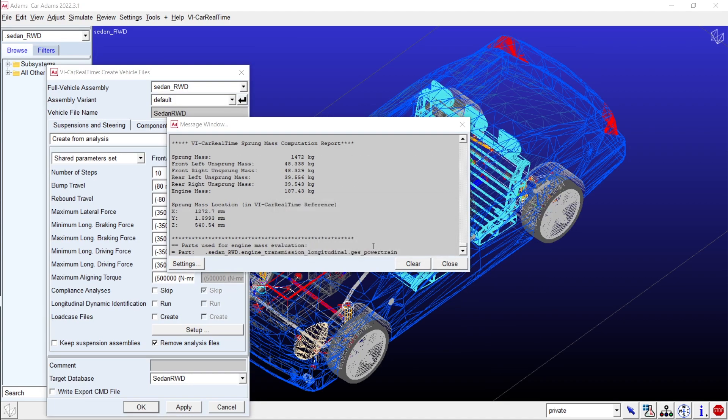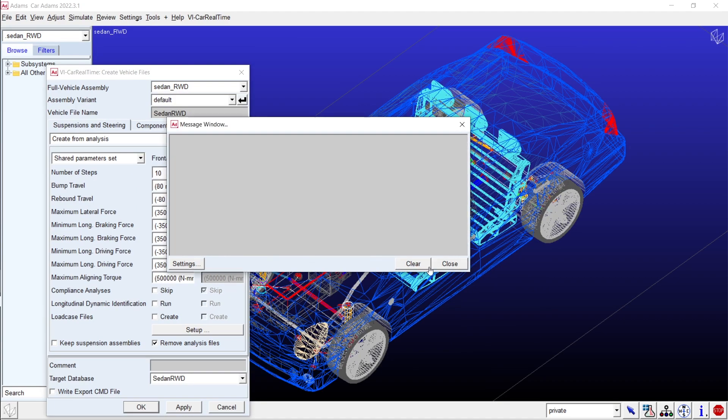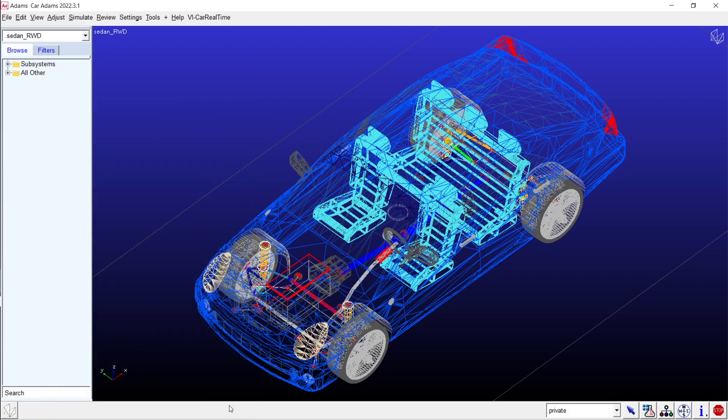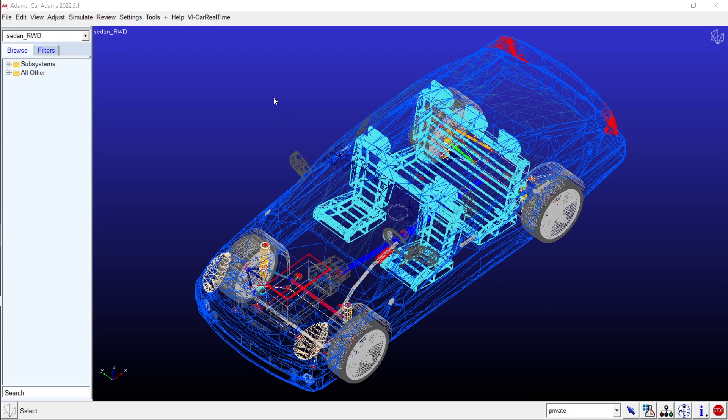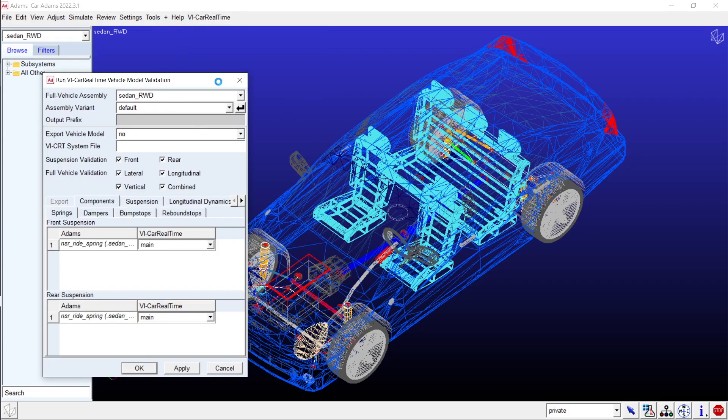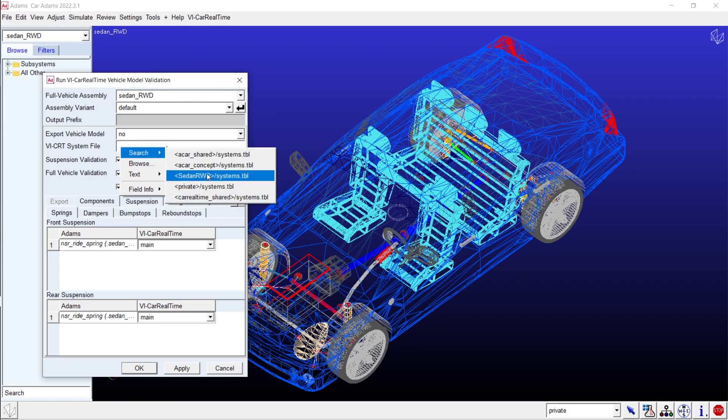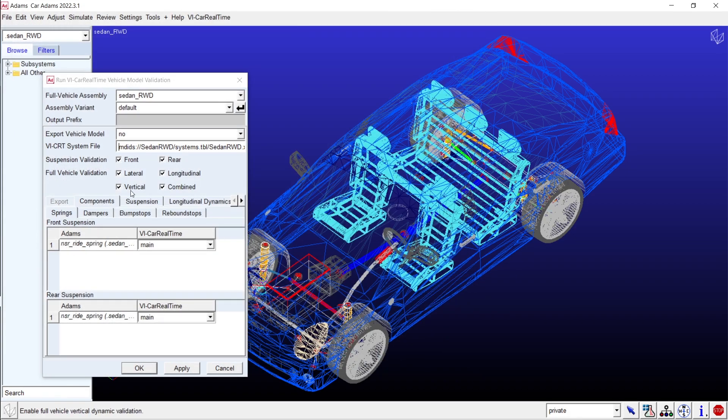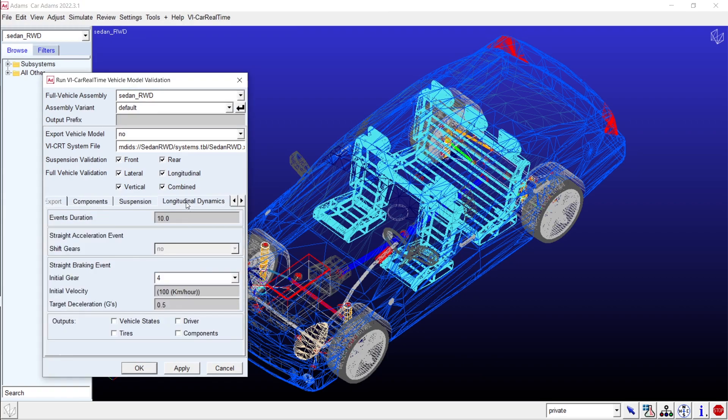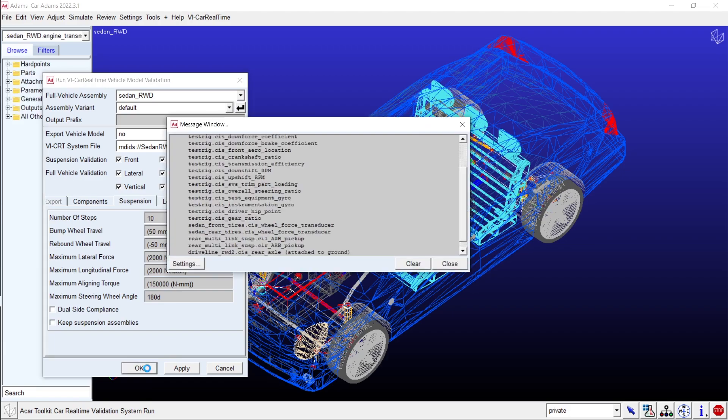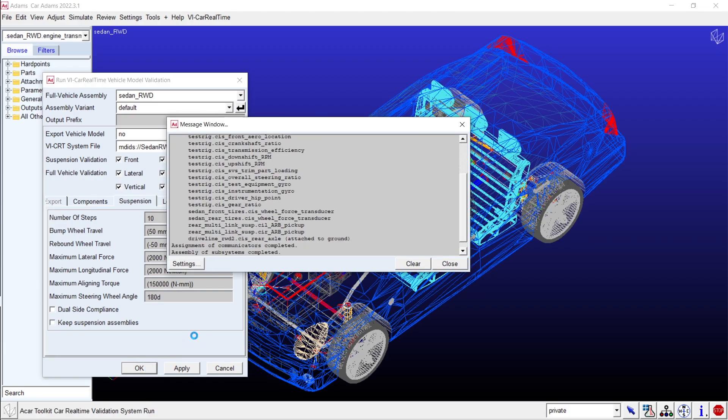Need to verify your export? No problem. To validate your newly minted VI car real-time model, follow the dedicated procedure. The same suspension and full vehicle analyses are executed in both environments, generating an automatic report for your reference. The report will illustrate the correlation between the two models.